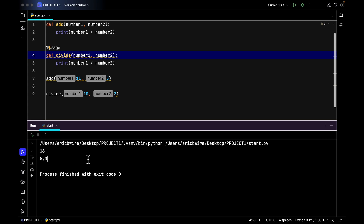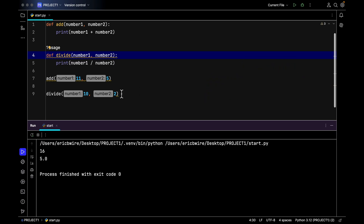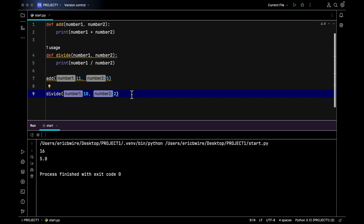So we have covered a simple overview of functions — how to create them and how to call them, and we got the output of all the functions we wrote. I'd like to challenge you to create a function that performs subtraction and multiplication using the same steps we used to create these two functions.